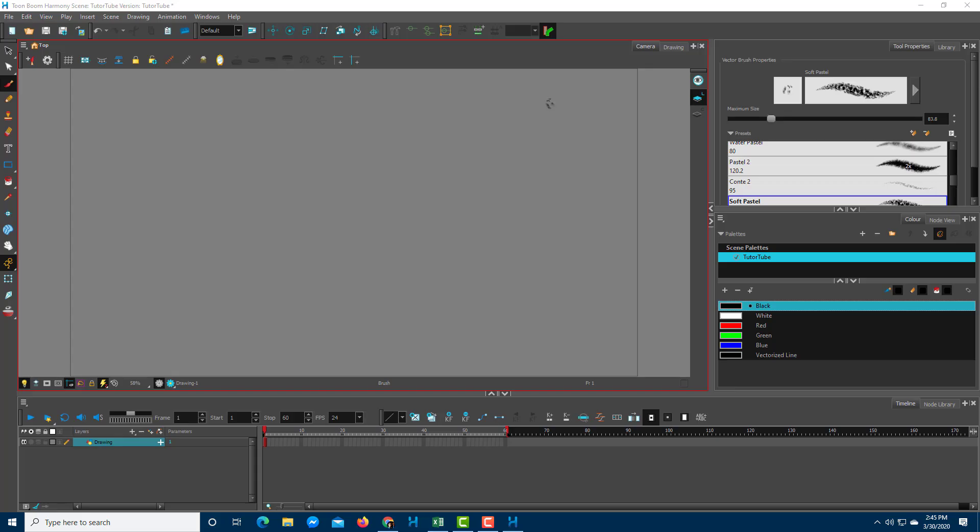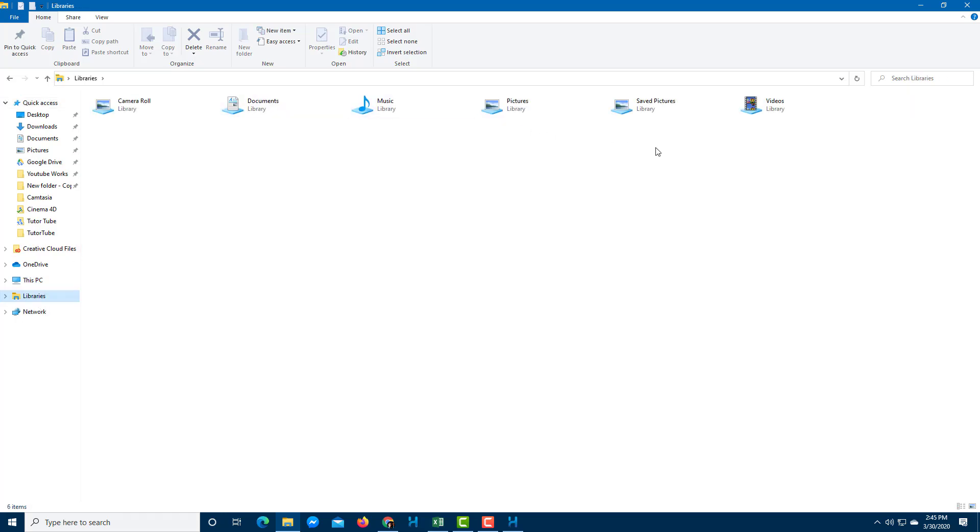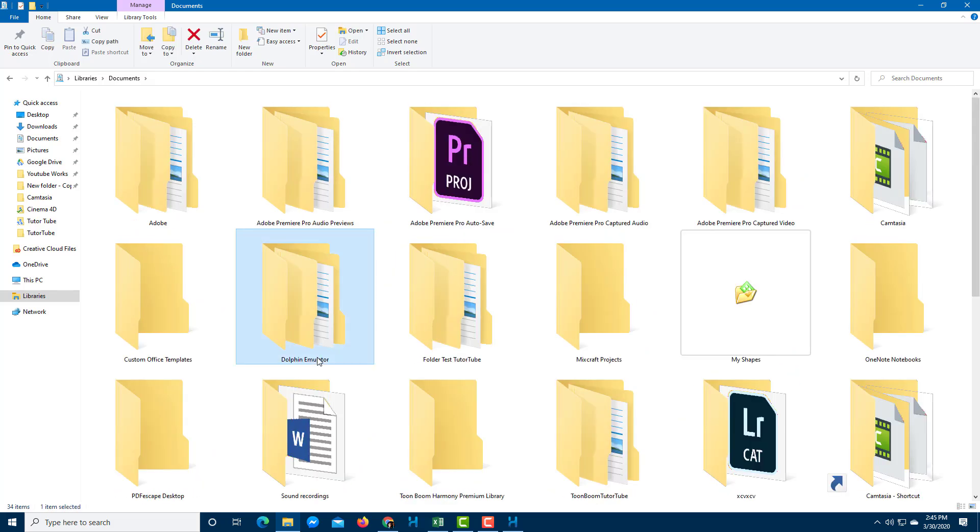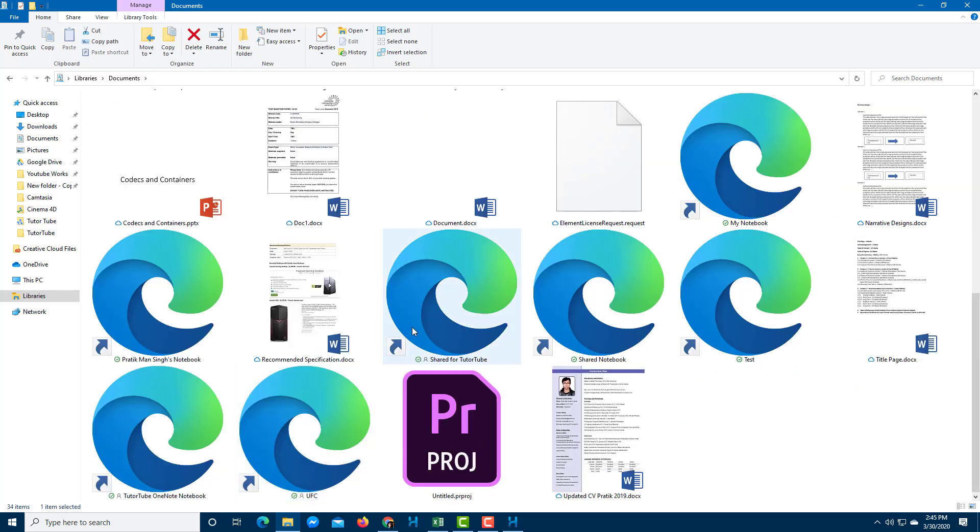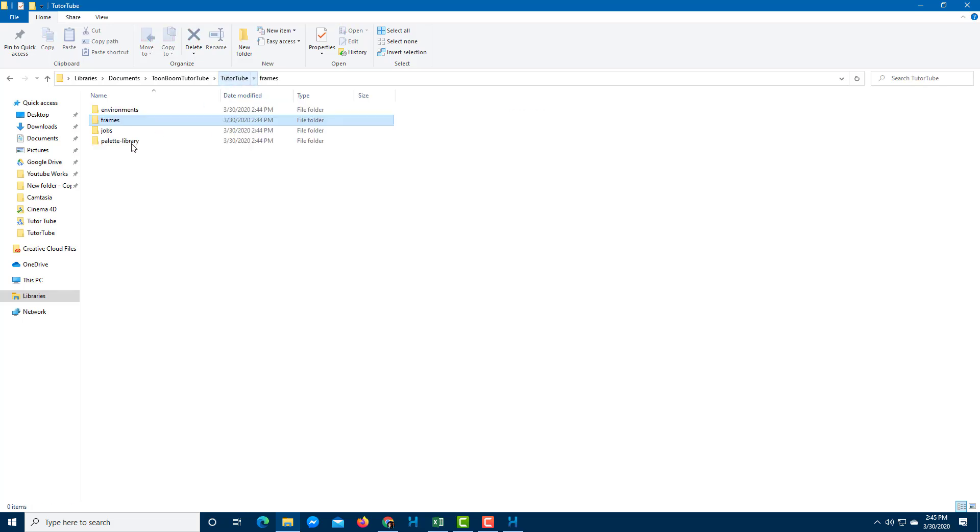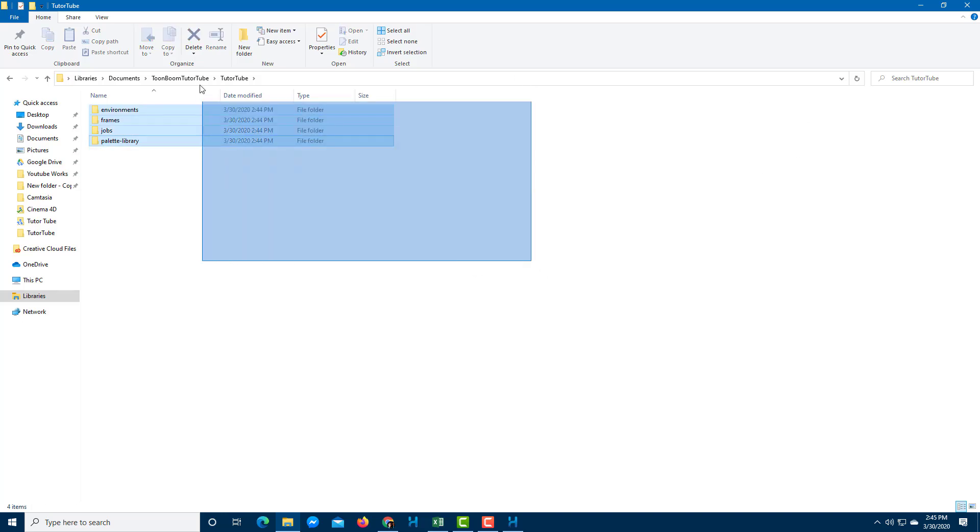Now you can see that it has created my scene. If I were to go to my explorer and see the file in my documents, in the ToonBoom TutorTube folder, you can see that all of the folders have been divided according to the scene. This is how it is stored in ToonBoom, unlike Adobe Animate which only stores a single FLA file. You need to really keep the folder structure in mind.